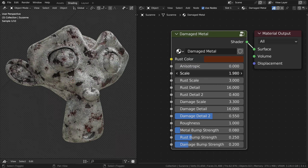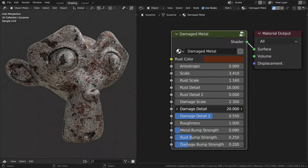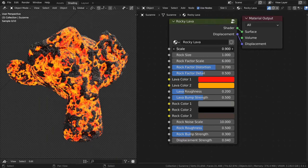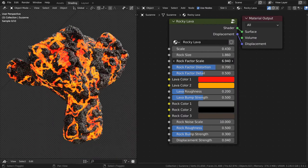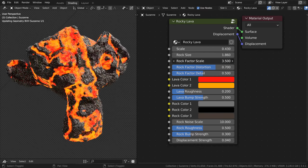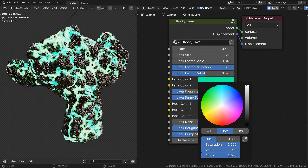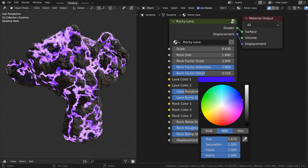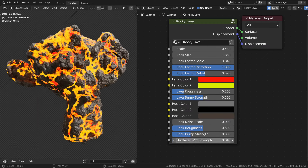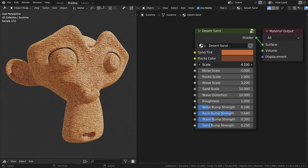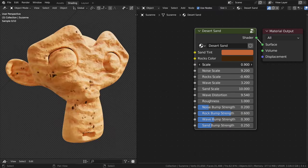Each procedural material has been created as a custom node group, so you can customize the material for each use. The materials have many different custom values, such as the material size, colors, roughness, normal and displacement, noise details, and other material settings.